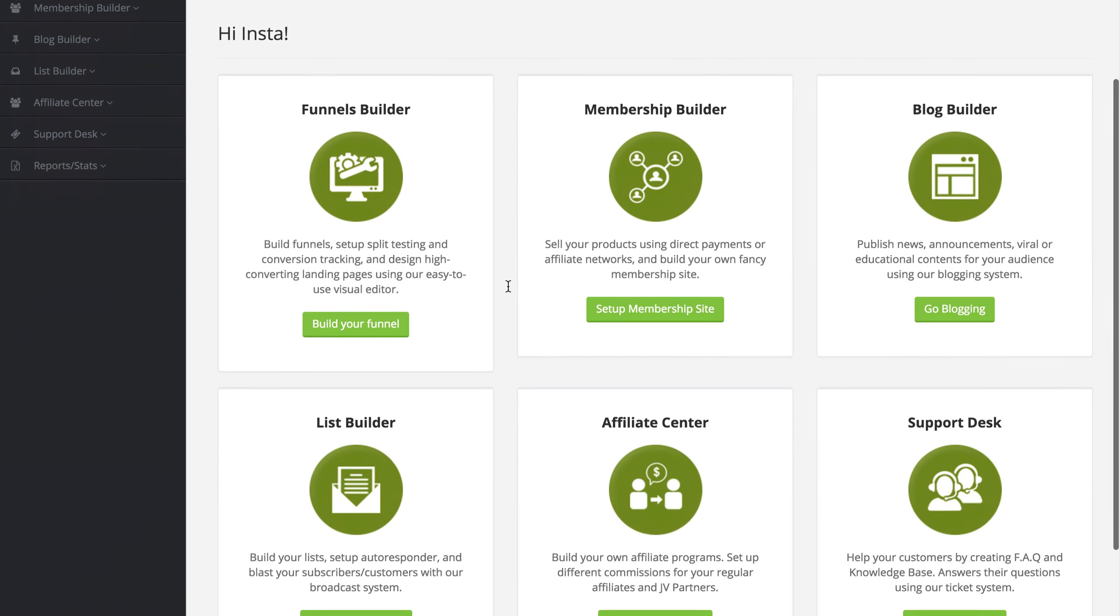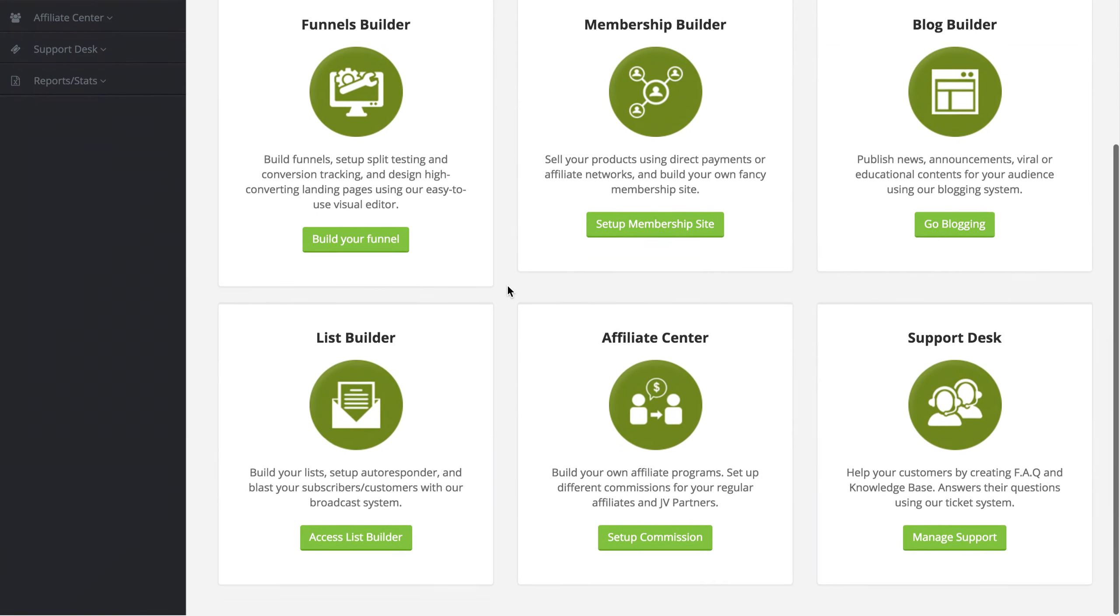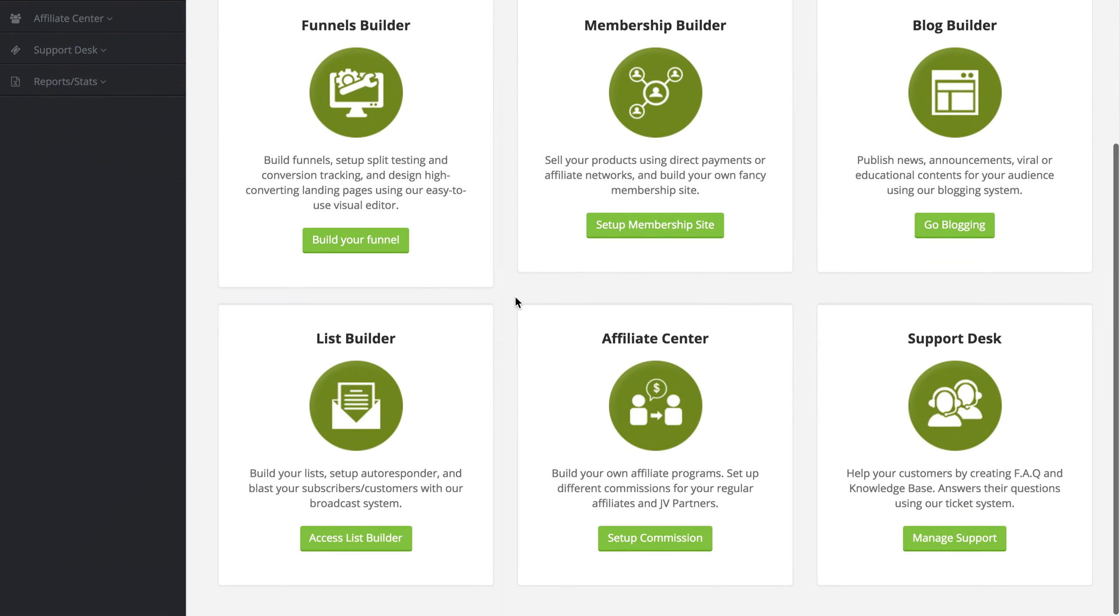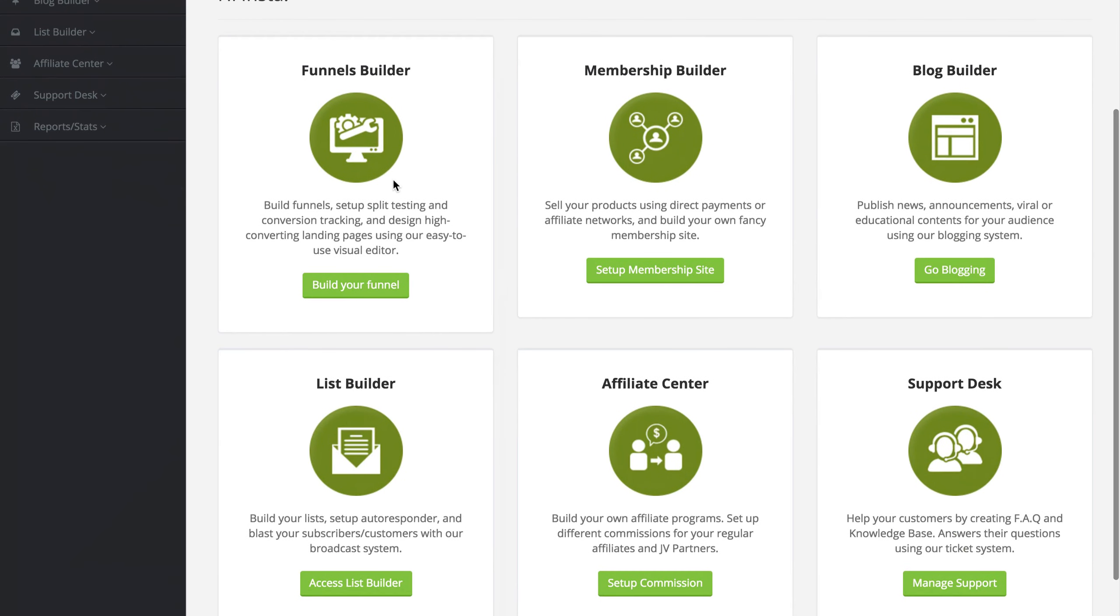Right now on the screen, this is exactly what you're going to be seeing. We have six major elements inside of InstaSuite: the funnel builder, the membership builder, the blog builder, the list builder, the affiliate center, and the support desk.